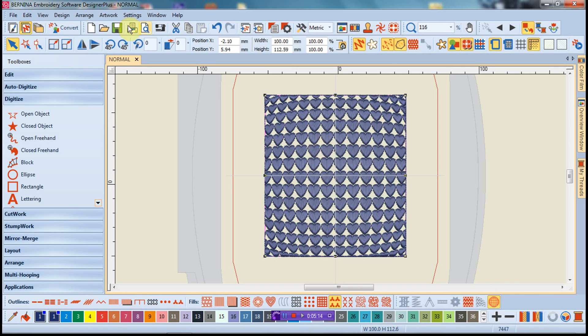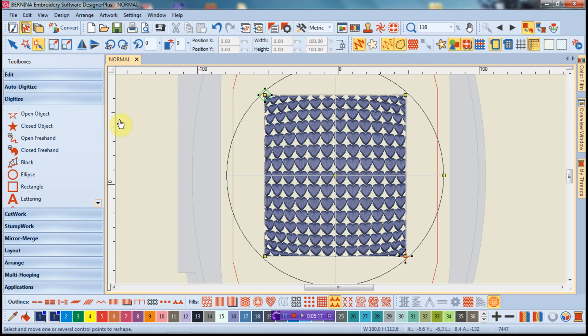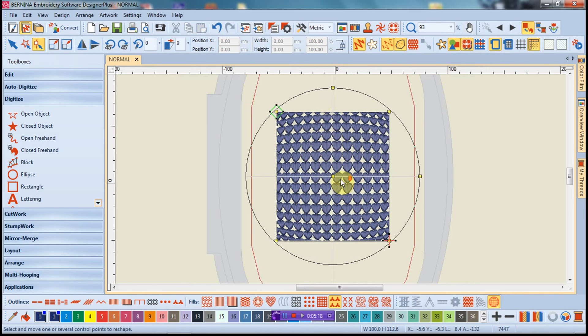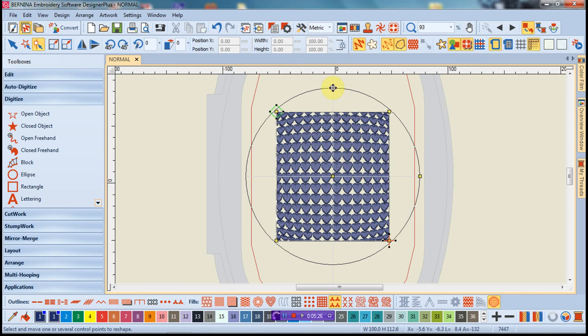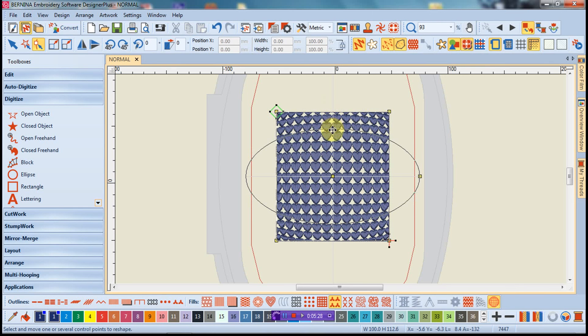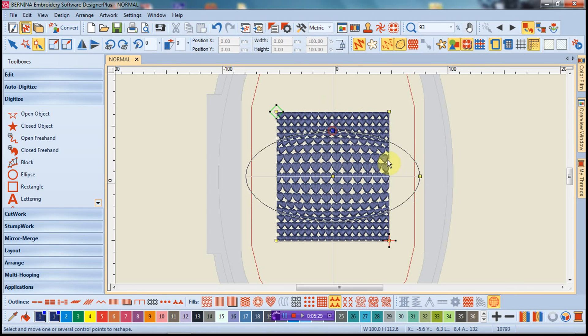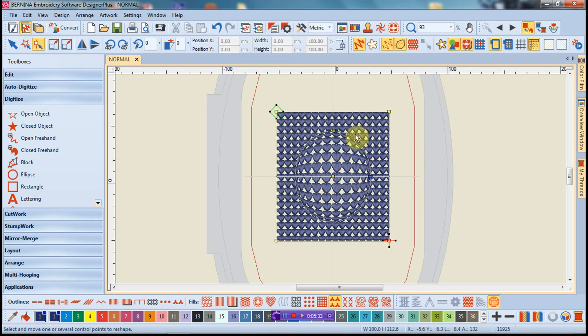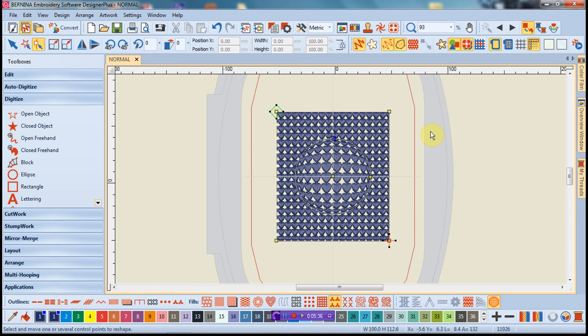If you go under the reshape tool, what this gives us now are reshape nodes. This is what it comes in as default for the software. So if I grab hold of here and pull this in like this and pull this side in like this, you can see now I can actually reshape that fill, which is kind of cool. If I was going to get really crazy, and who wouldn't, I can actually grab hold of these nodes and reshape this.